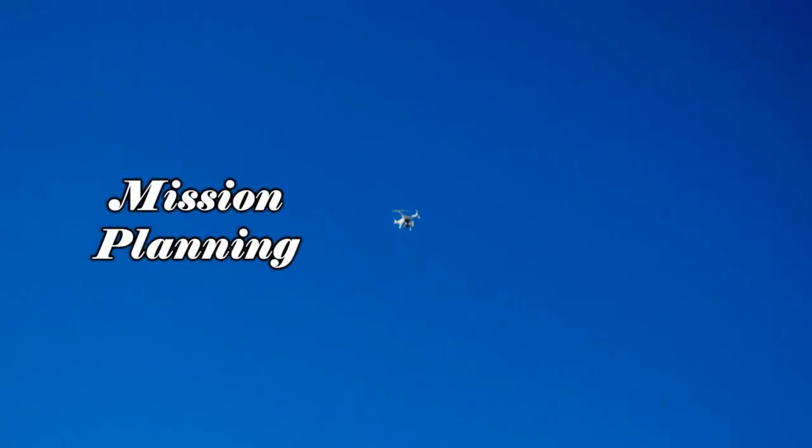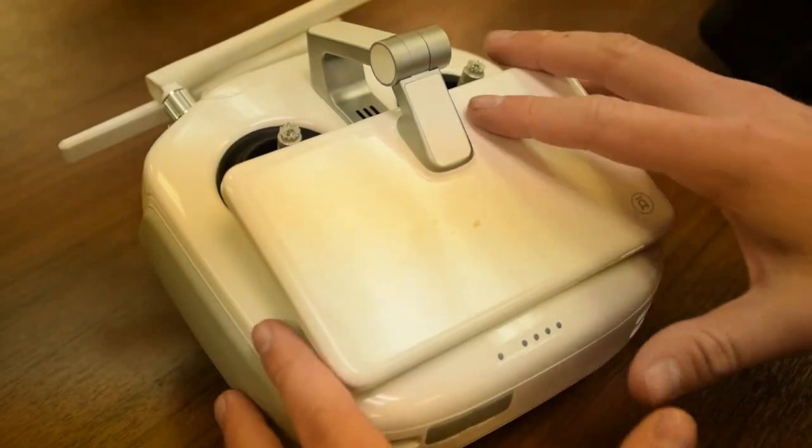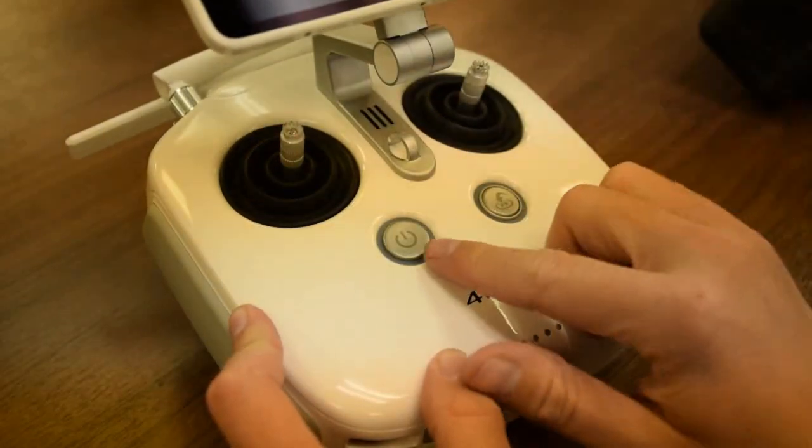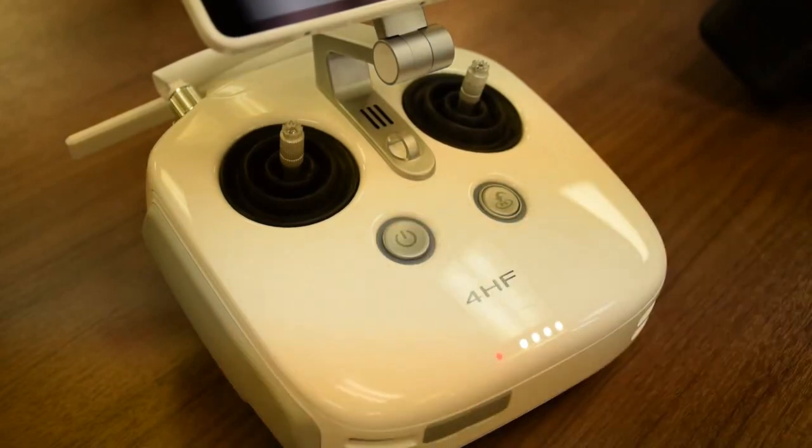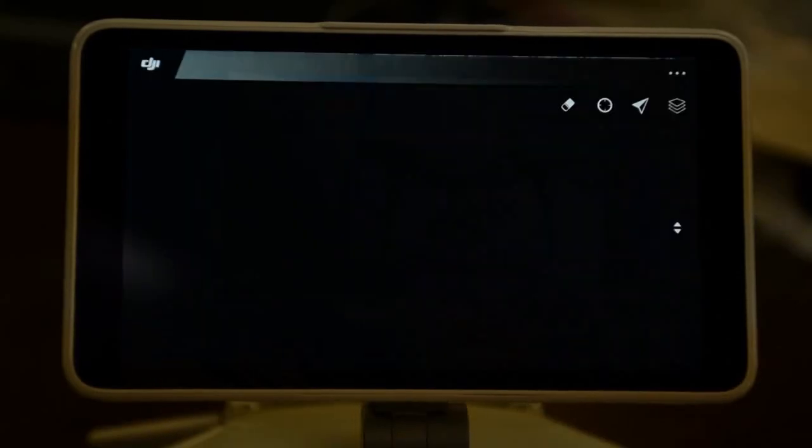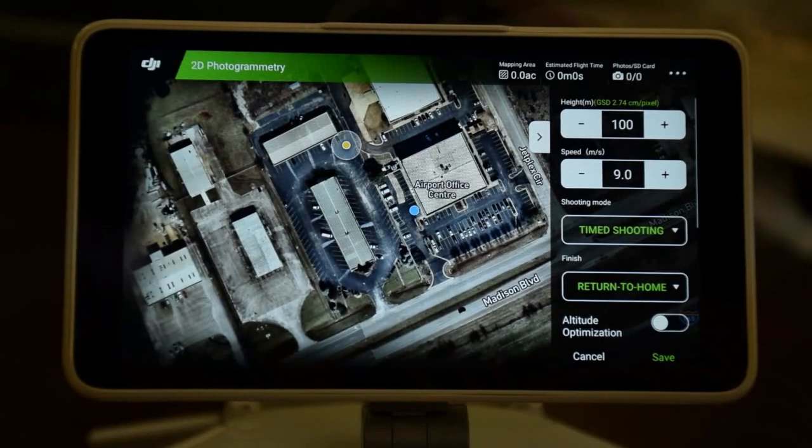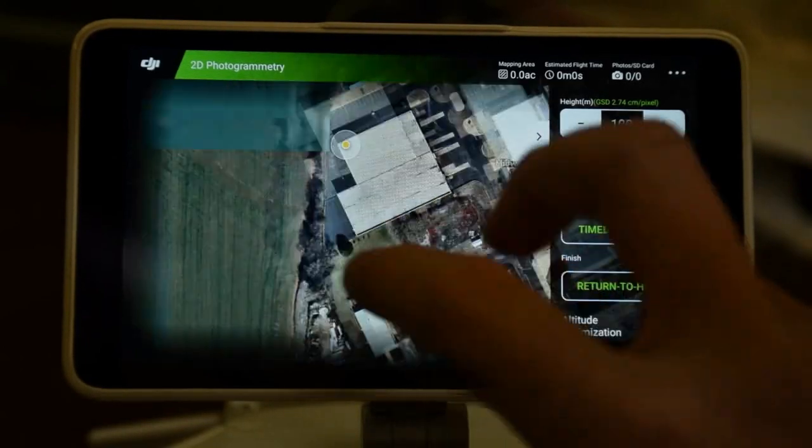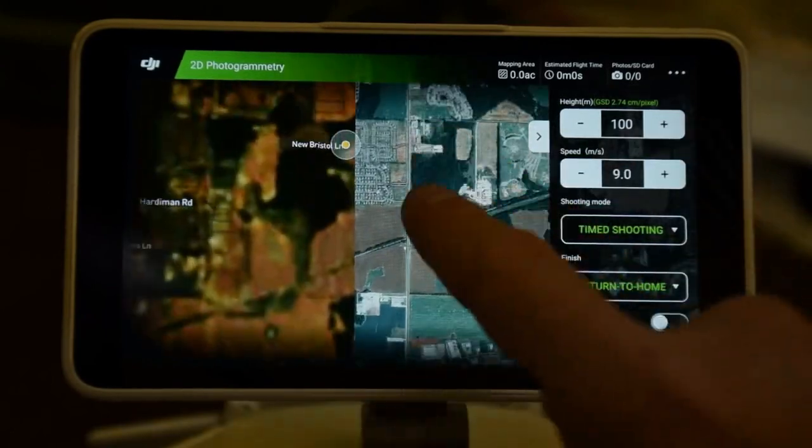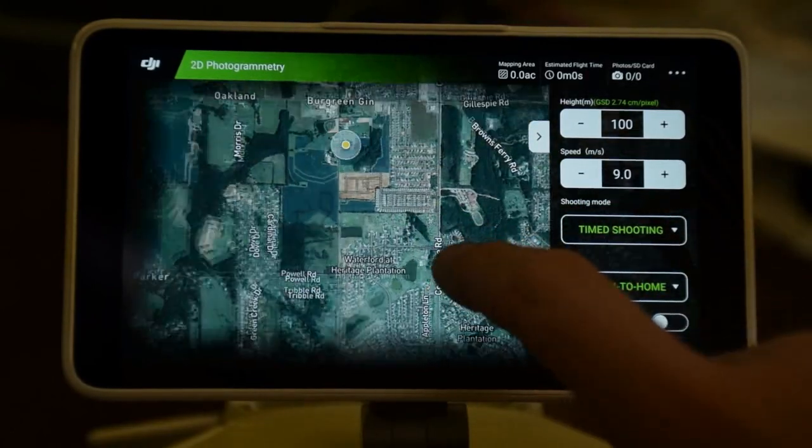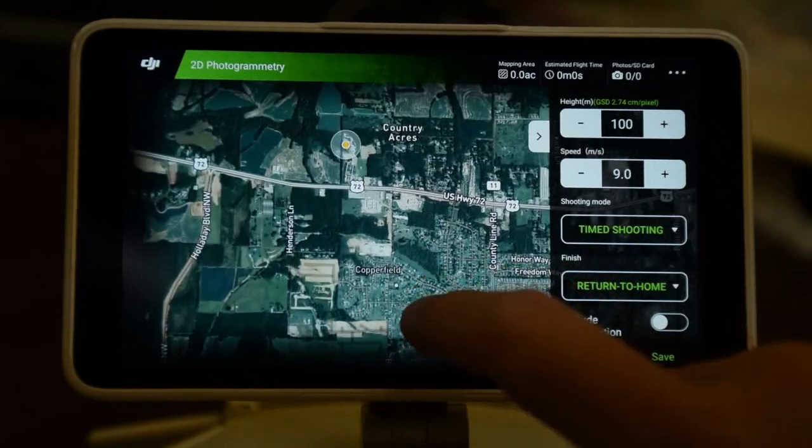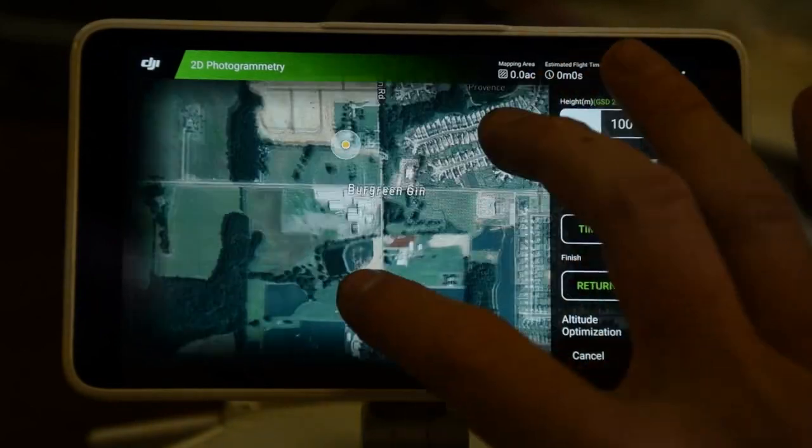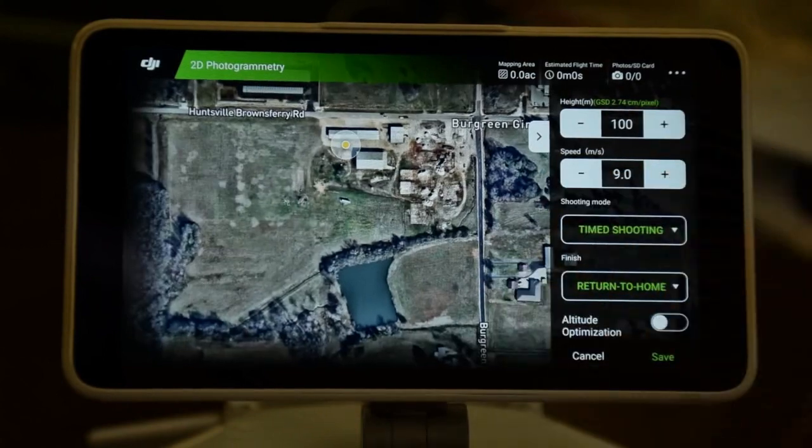The first step to planning a flight with the Phantom 4 RTK is to open up the controller and power down. Next, we will click on Plan, 2D Photogrammetry. I'll now navigate to where I plan on flying this mission and set a flying height.